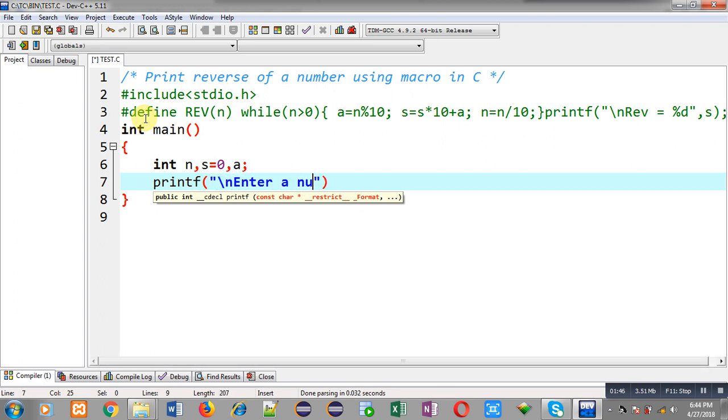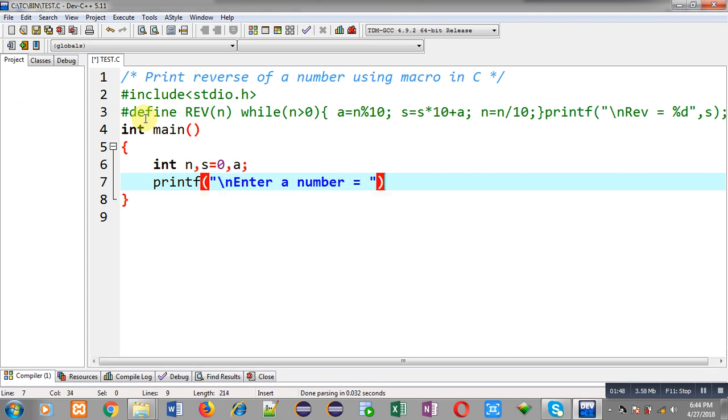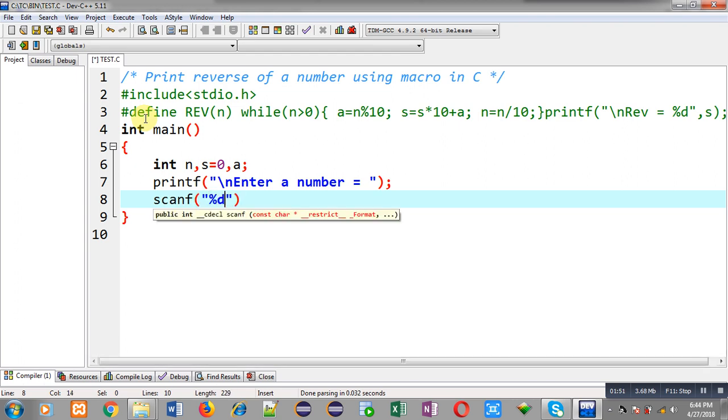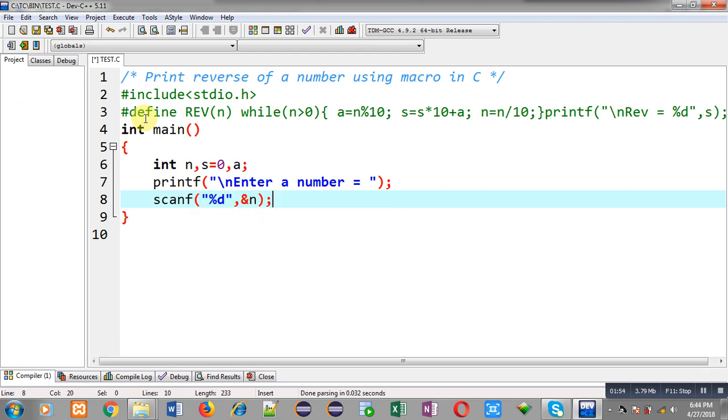Now with the help of printf and scanf, I am going to read a number from user and that number will be stored inside n variable.